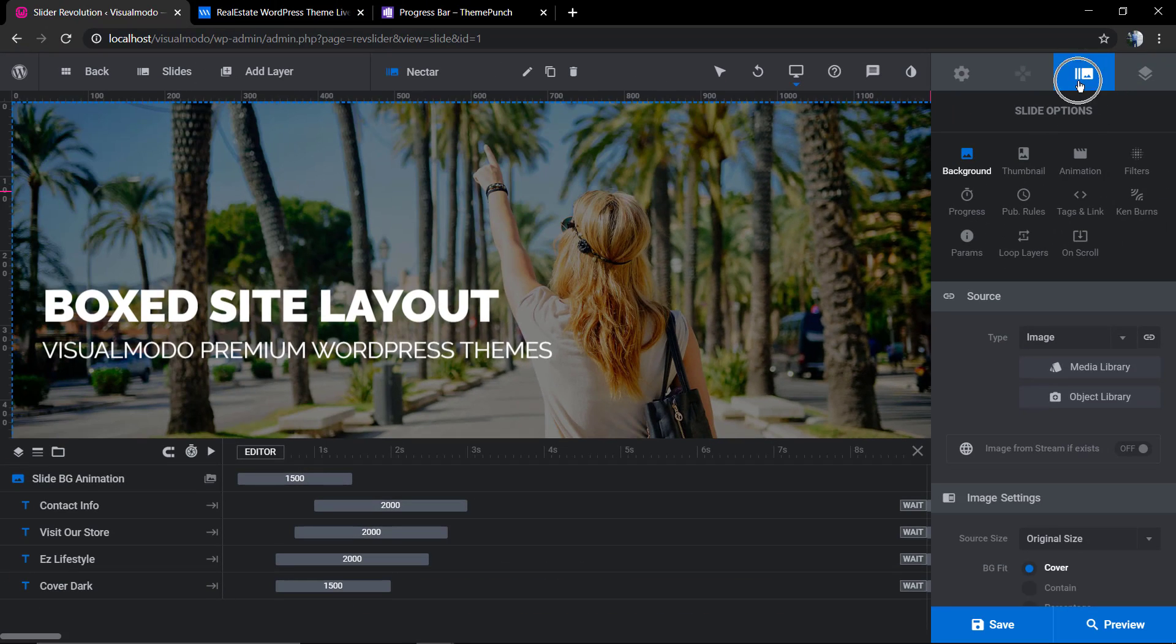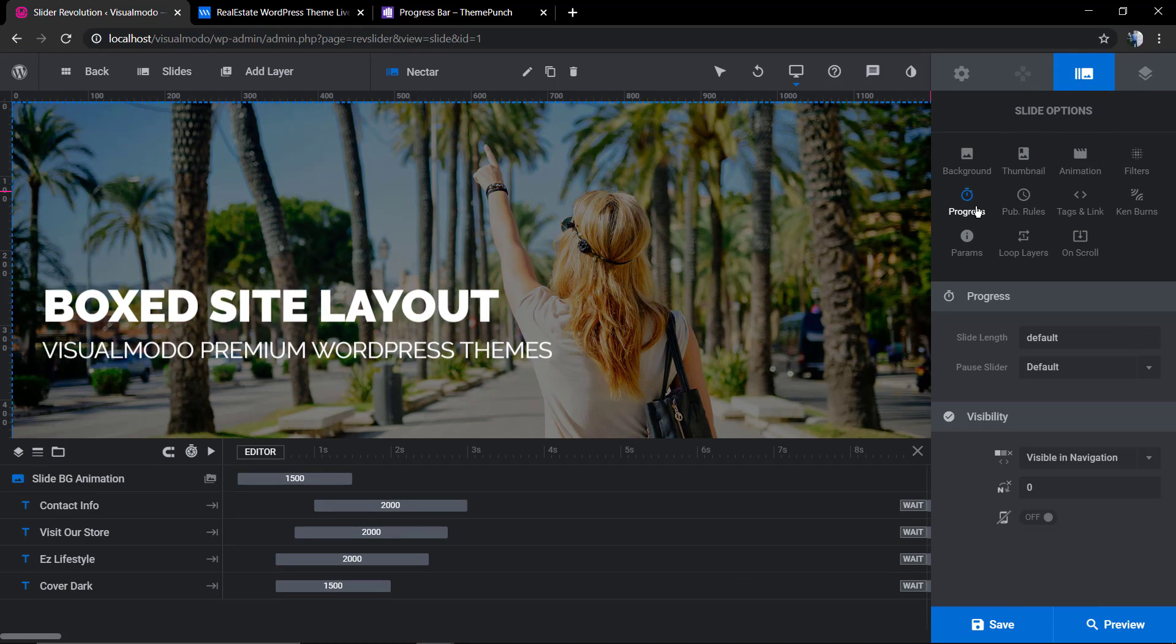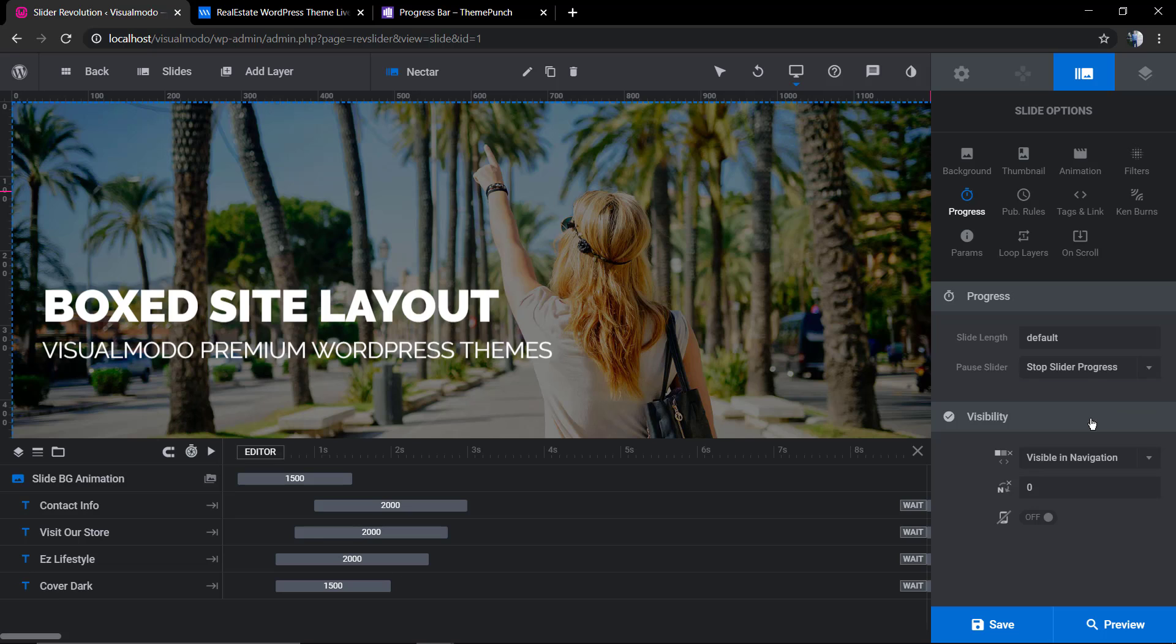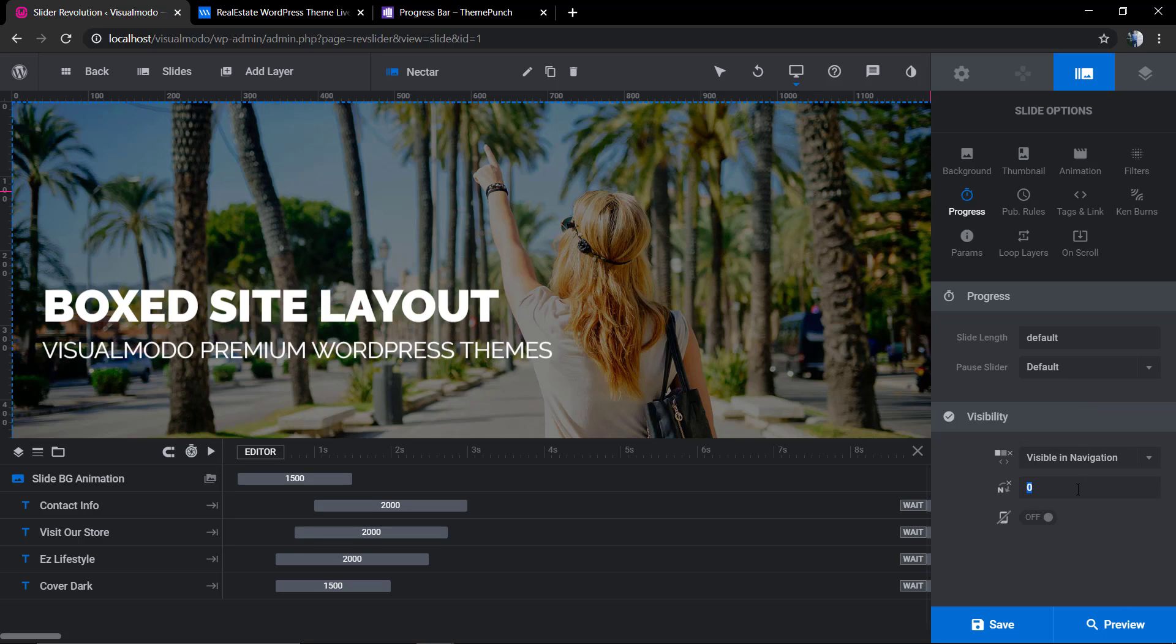In this progress tab you're gonna see options to change the pause slider, for example the visible navigation, the visibility, the default options to hide or to show, for example hide on mobile phones. And now let me save change.